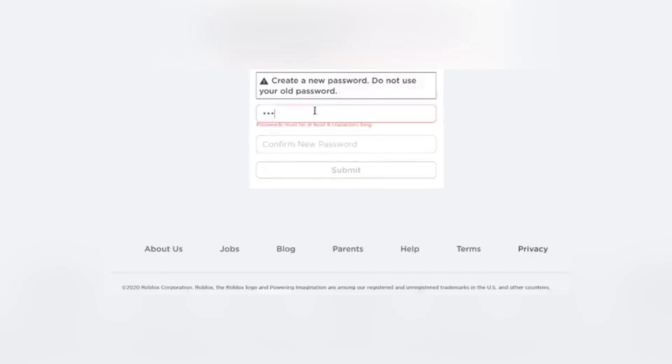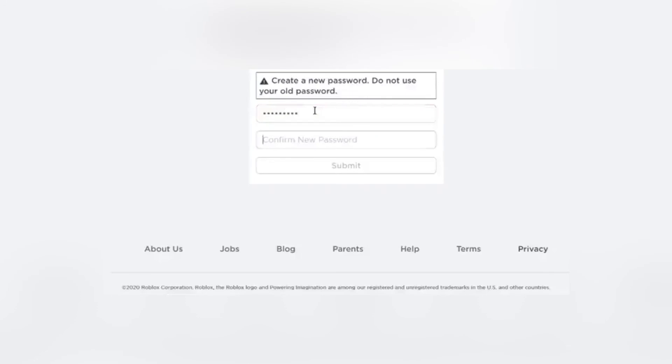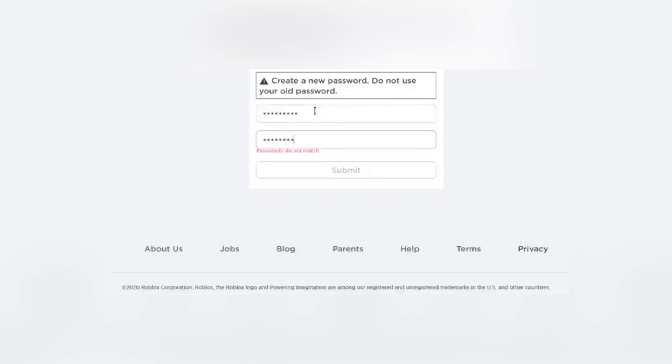So go ahead and type in a password you'll remember, or just write it down somewhere to be double sure not to lose it ever again. And if you do, you know exactly what to do.